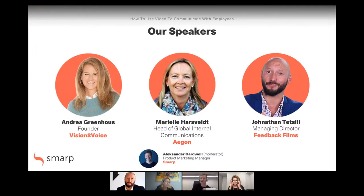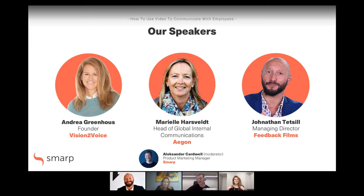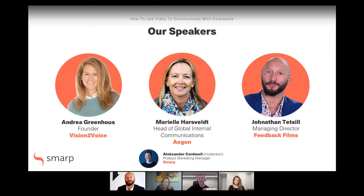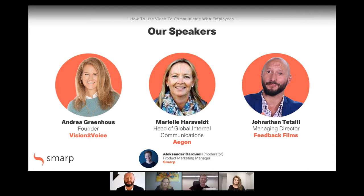I want to go to today's honored, esteemed guests. We have three really great speakers — people that have dealt with internal communications, especially with video, using video to communicate with employees, here to share their tips and tricks today. It'd be great if you could give us a brief introduction on who you are. Andrea, maybe we can start with you.